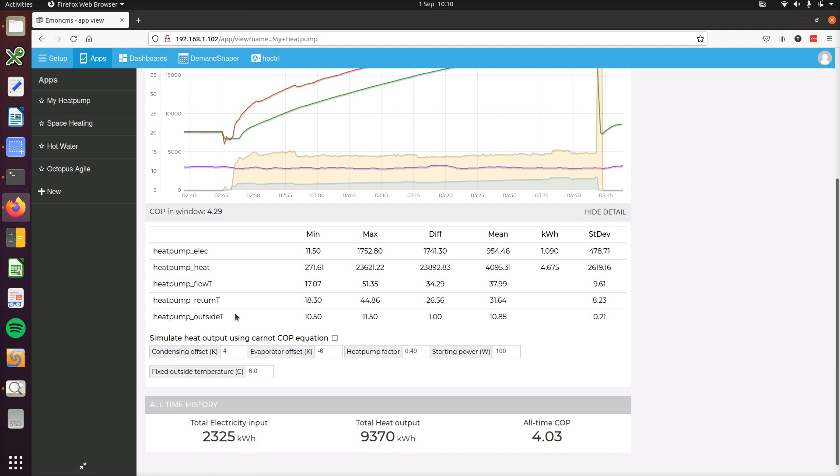Finally at the bottom here there's a new tool that can be quite useful if you haven't got heat metering. It uses the Carnot COP equation for the heat pump to simulate the heat output. It uses the flow temperature and the outside temperature to calculate that COP, then multiplies that COP by the electricity consumption to estimate the heat output.